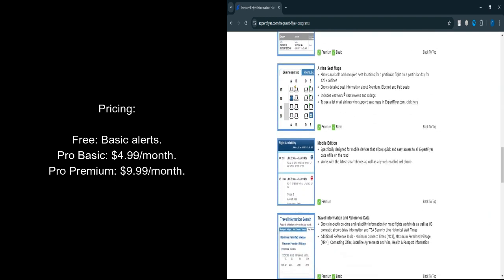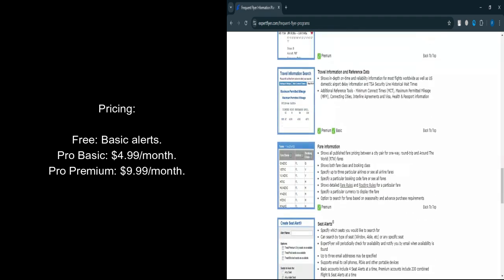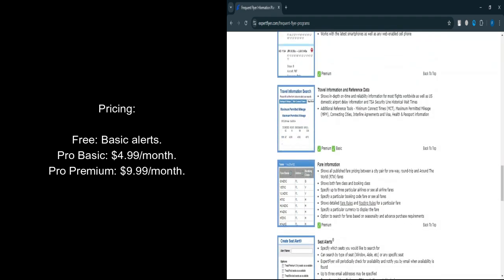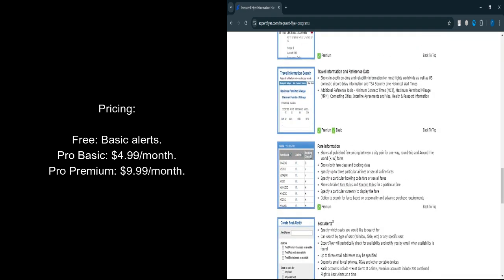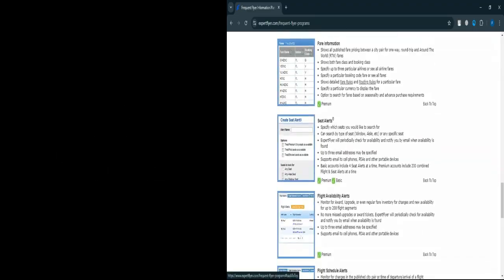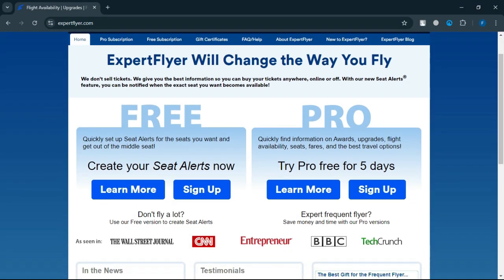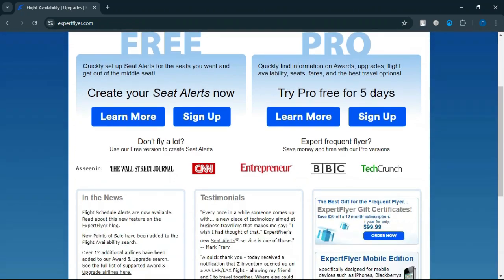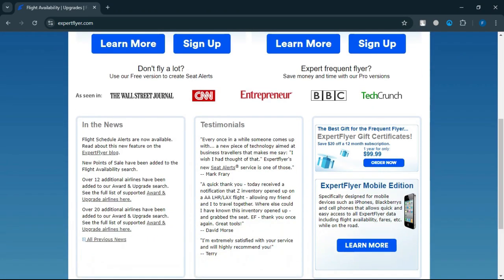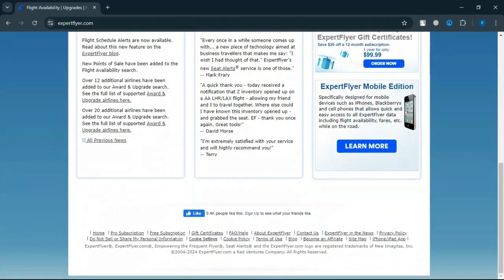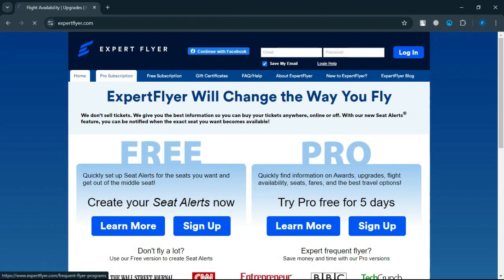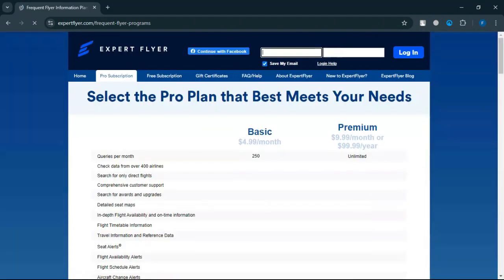Pro Premium Plan: $9.99 per month or $99.99 per year with Unlimited searches, Alerts, Flexible Date Searches, and Saved Searches. If you're a frequent flyer or often book award flights, Expert Flyer could be a game changer. The Pro Premium Plan might be your best bet for serious travel planning, offering robust features for a modest fee. It's a useful tool if you're committed to maximizing your miles and scoring great seats.